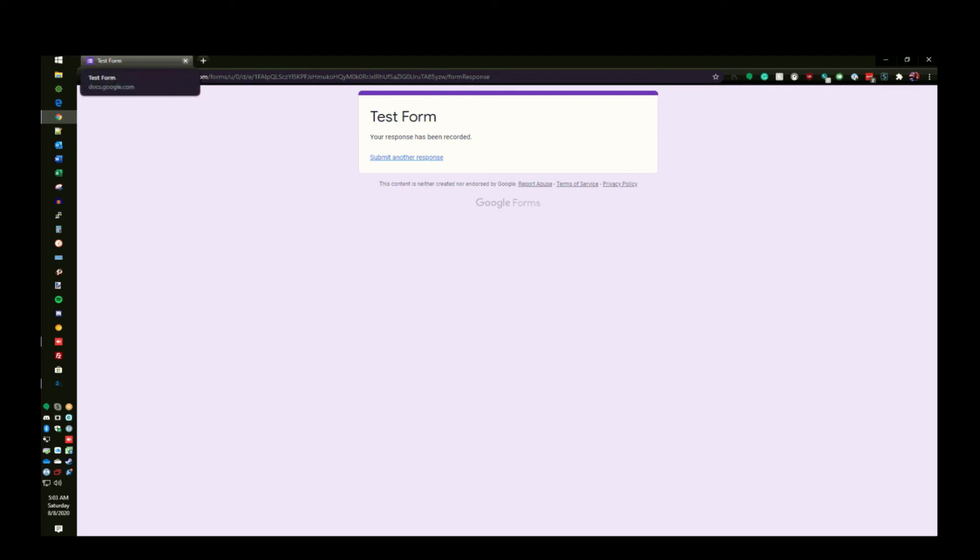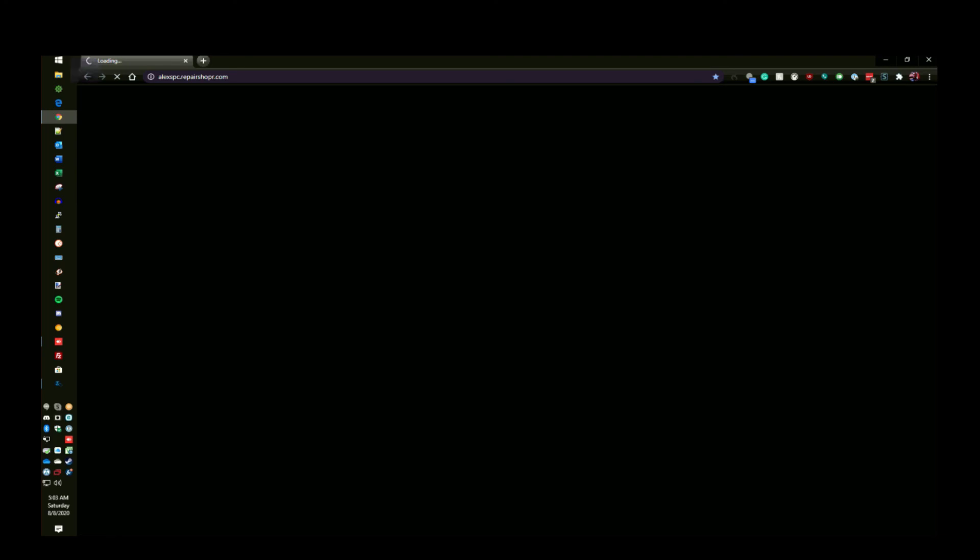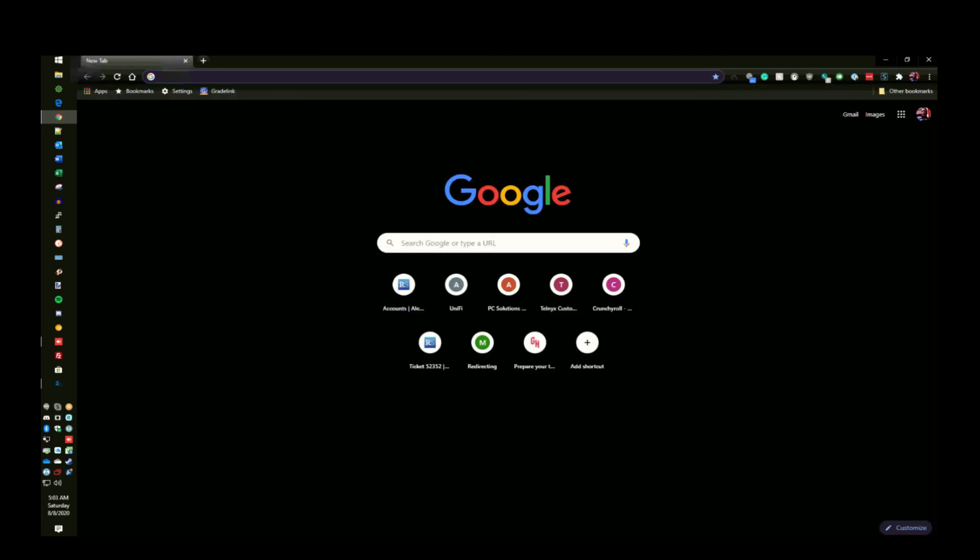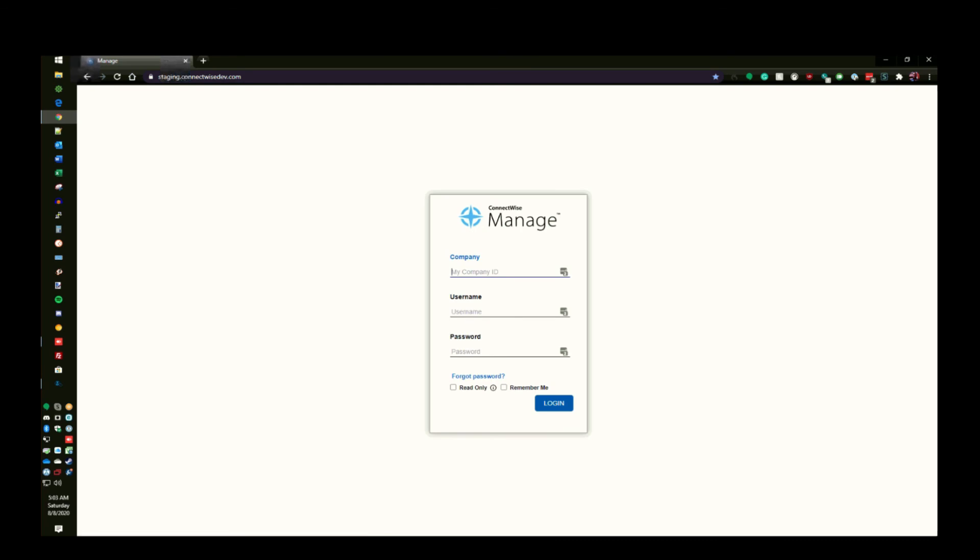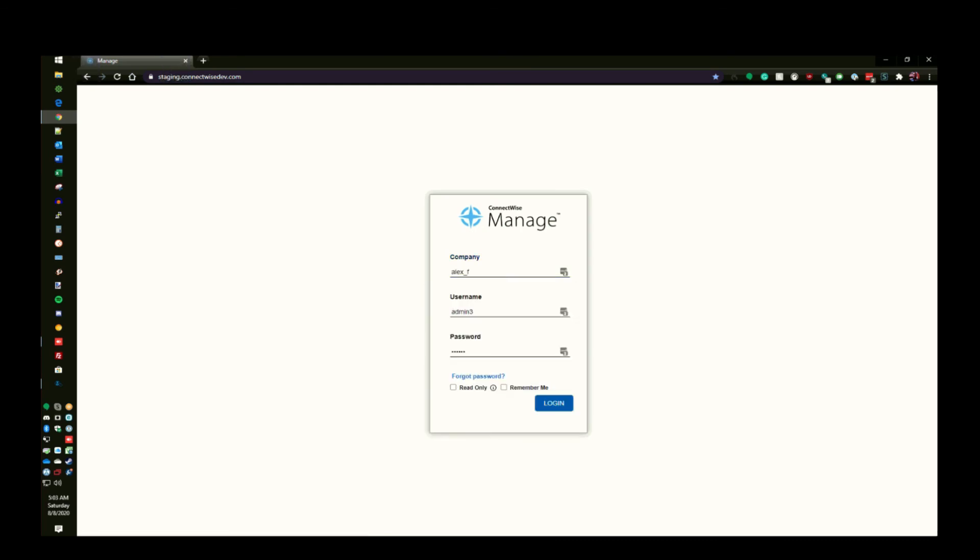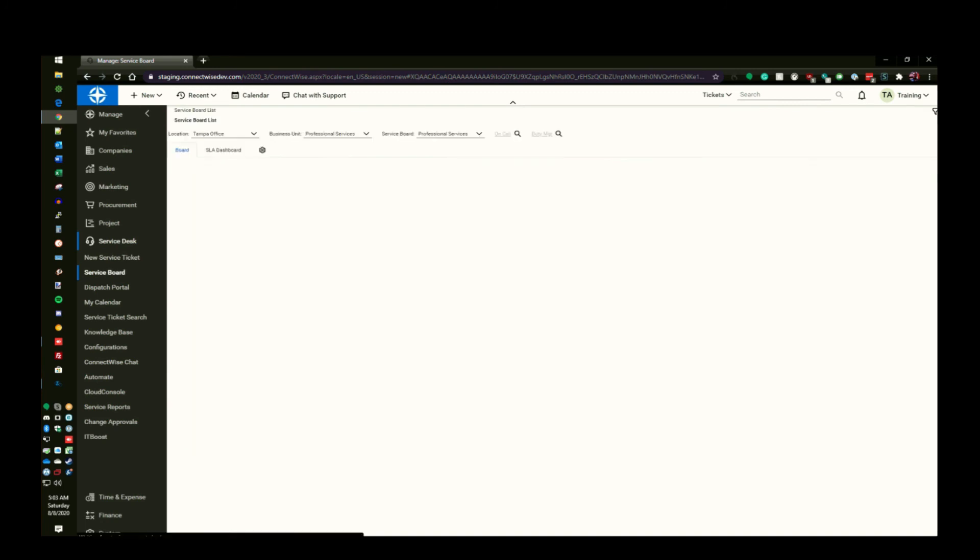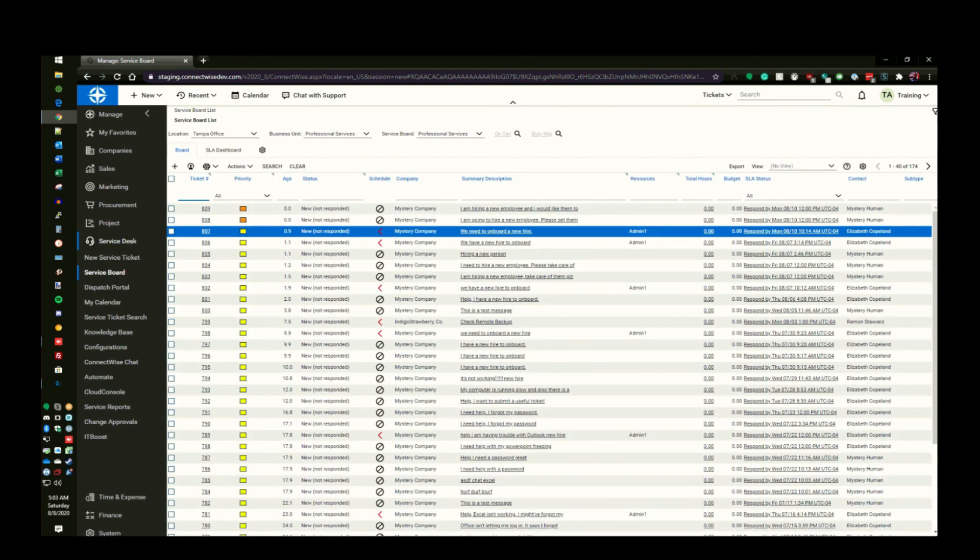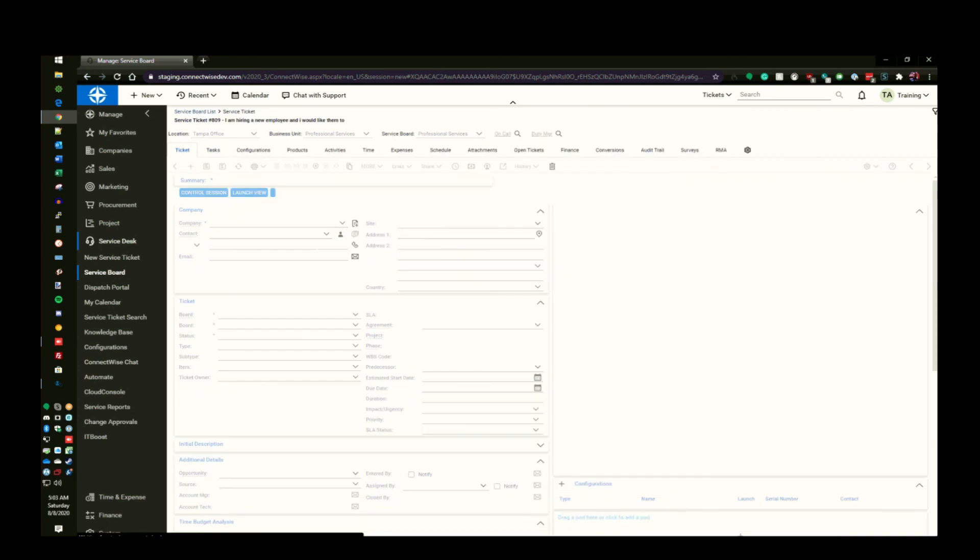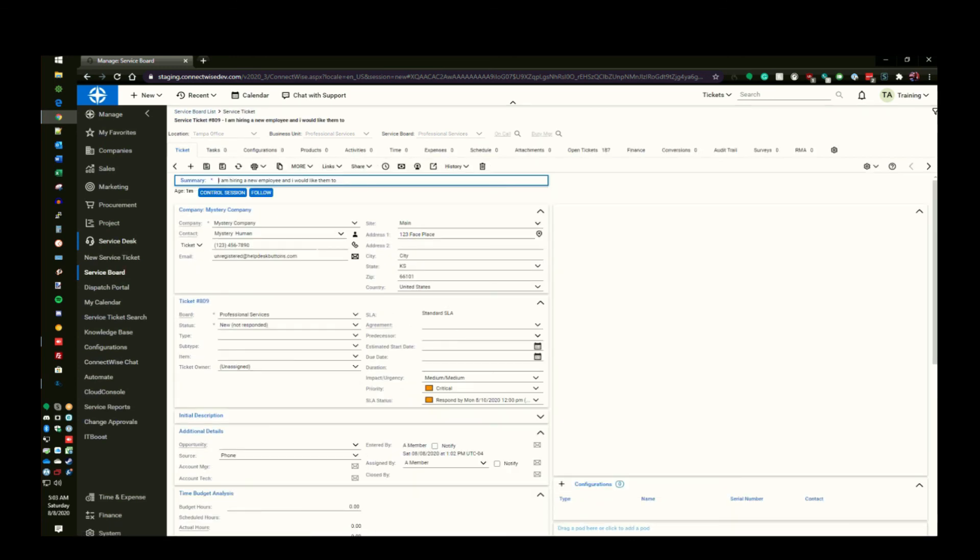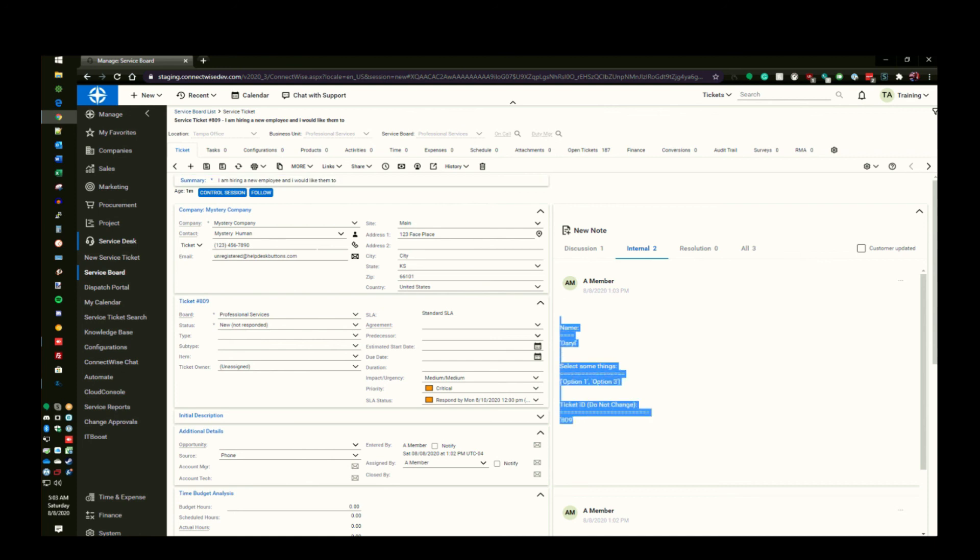Now let's check inside the PSA. I'll get logged in here. So the last ticket that was put in was the one I just put in. This ticket has a critical priority and also a note has been appended to this ticket that contains the information from the form that I just submitted. Pretty good, right?